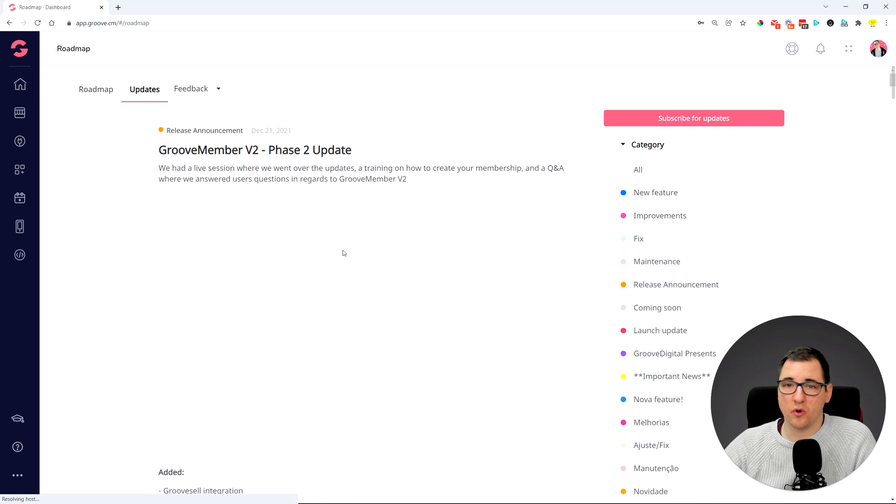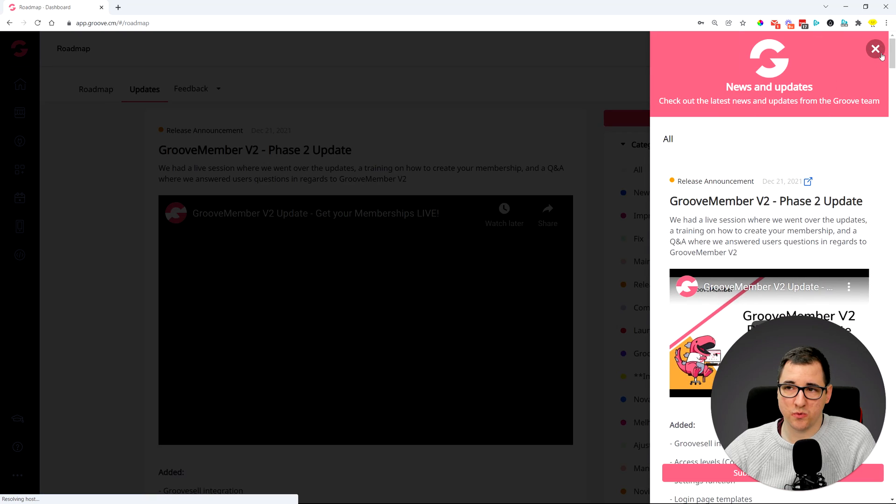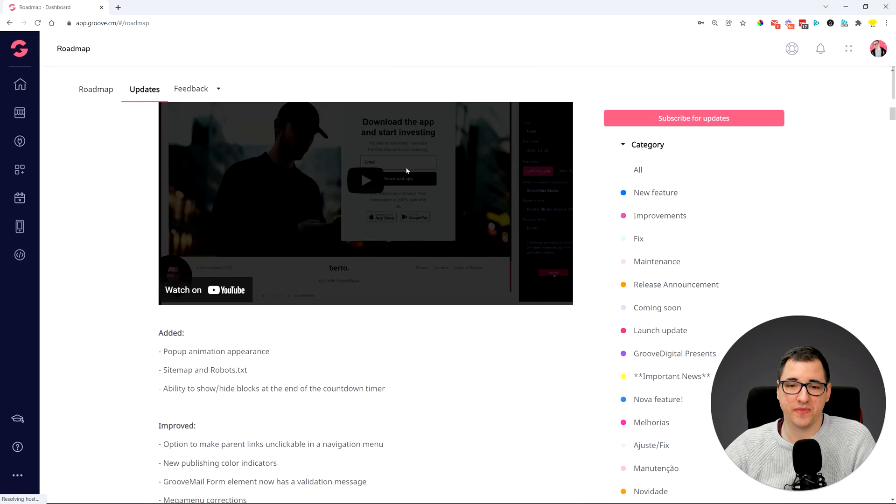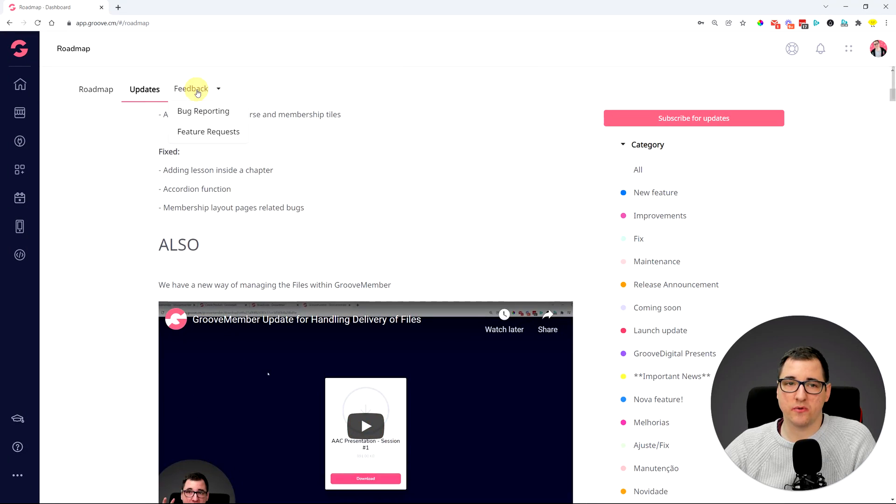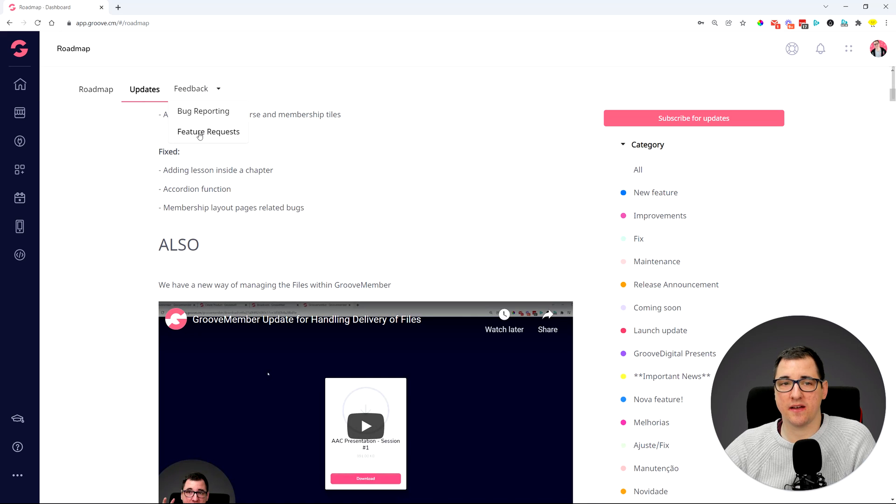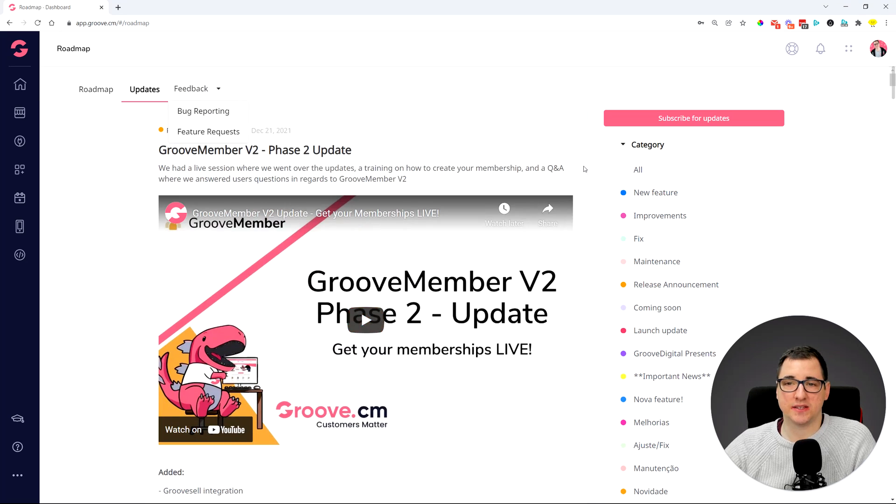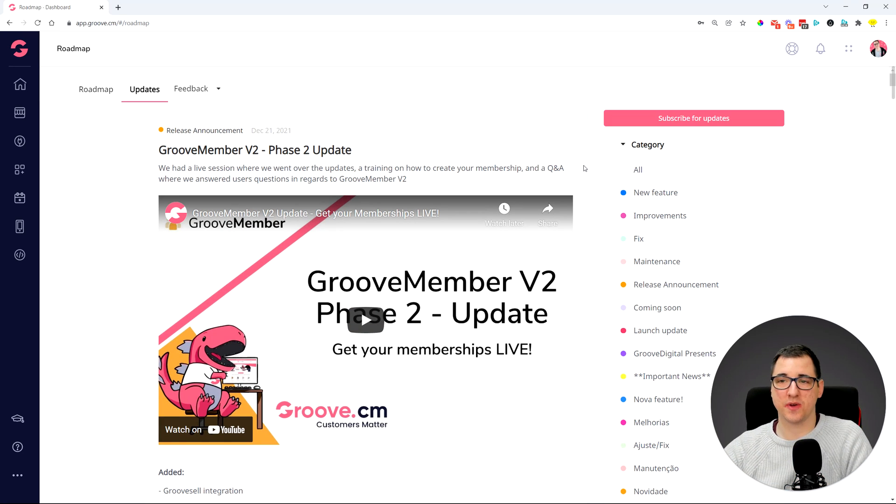You can also look into all of the updates - the same thing that is showing up here as a widget you can see in a bigger screen. And you could also go and report feedback for feature requests and bug reporting. So that's all built into Groove right now, so there's no need to go elsewhere.